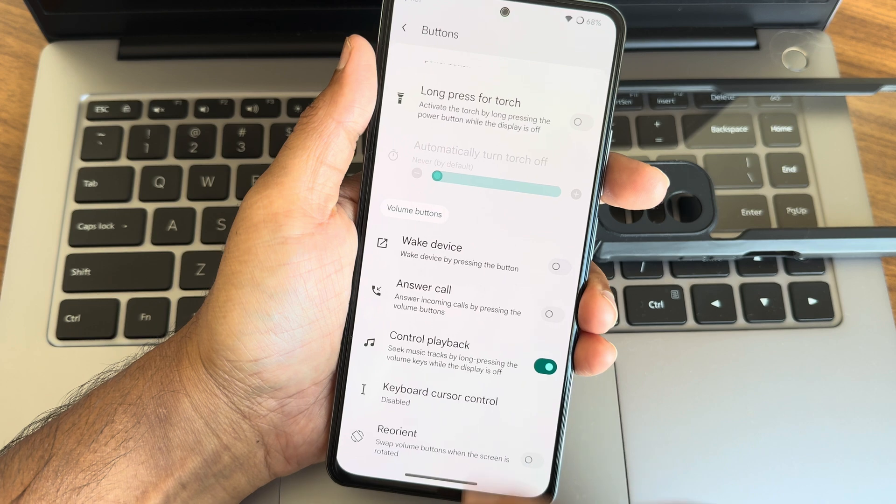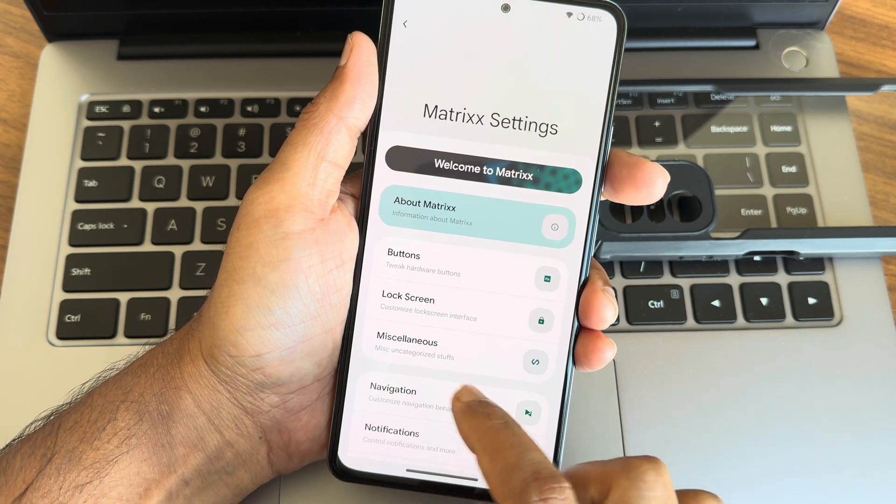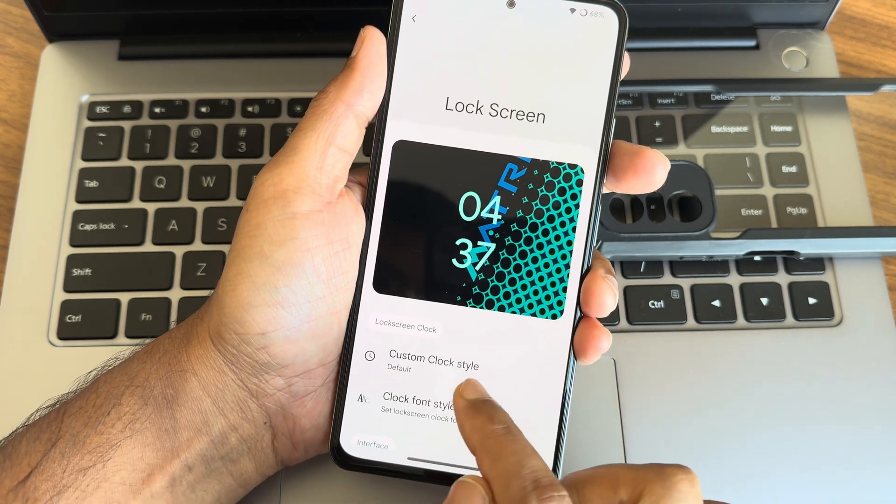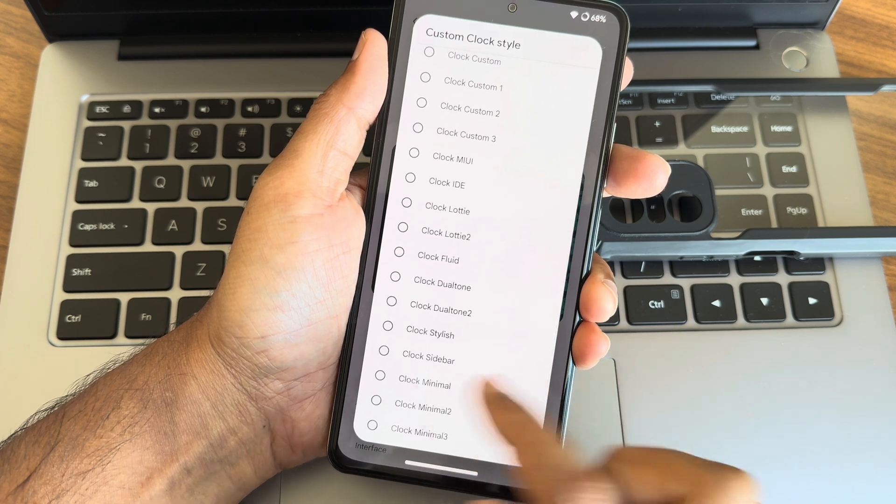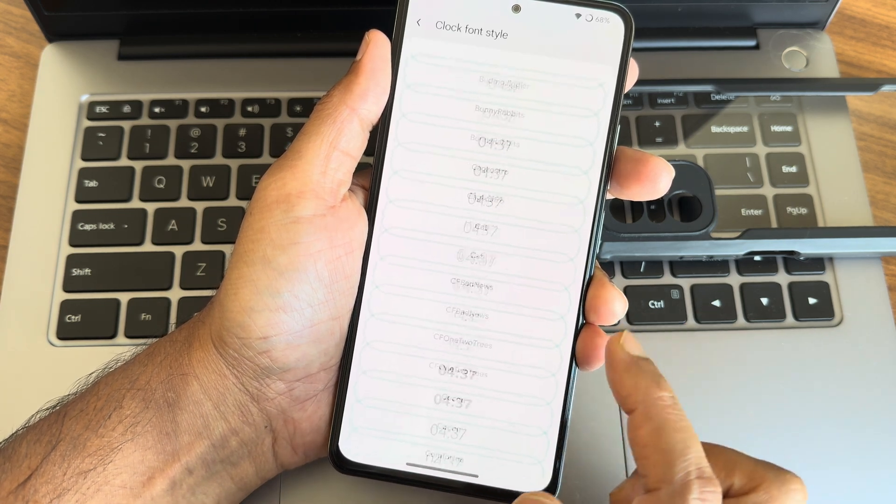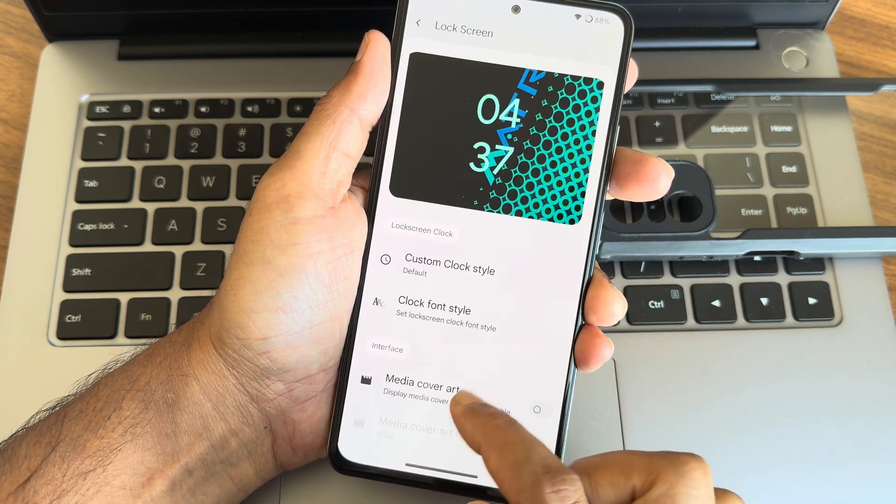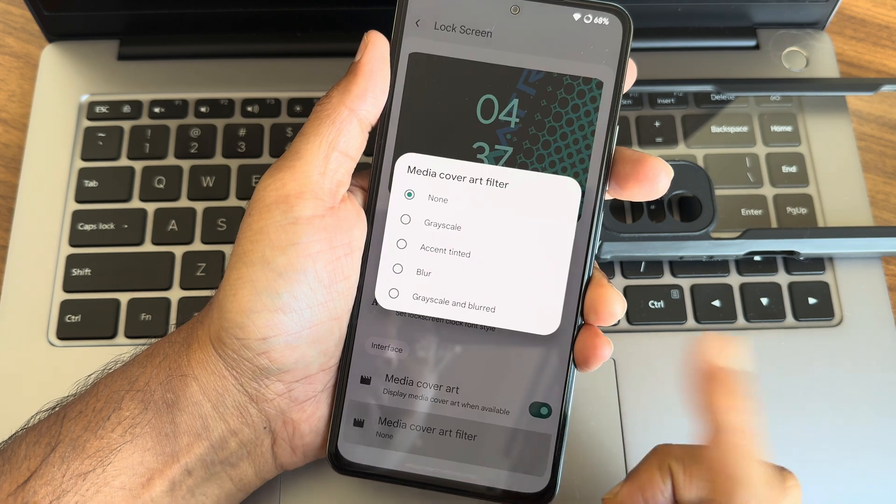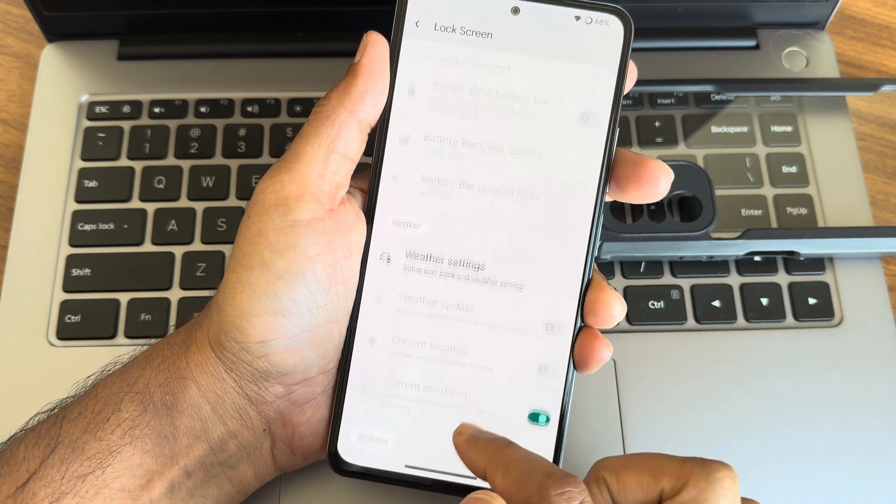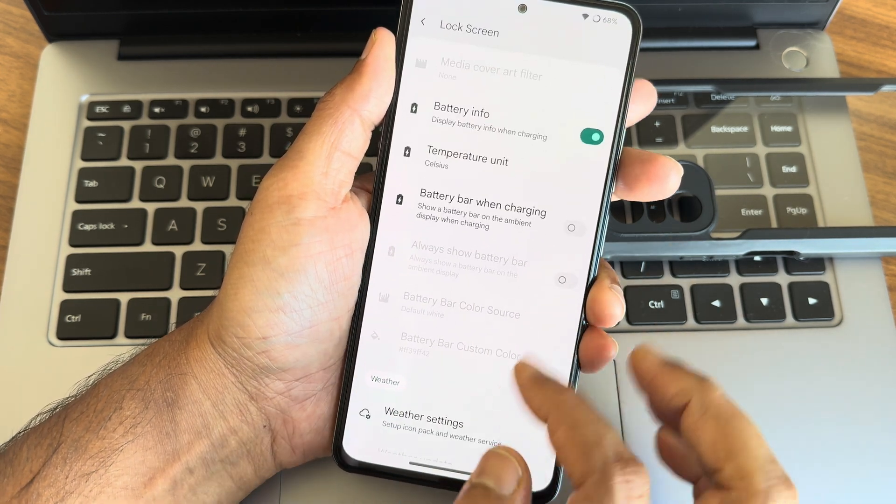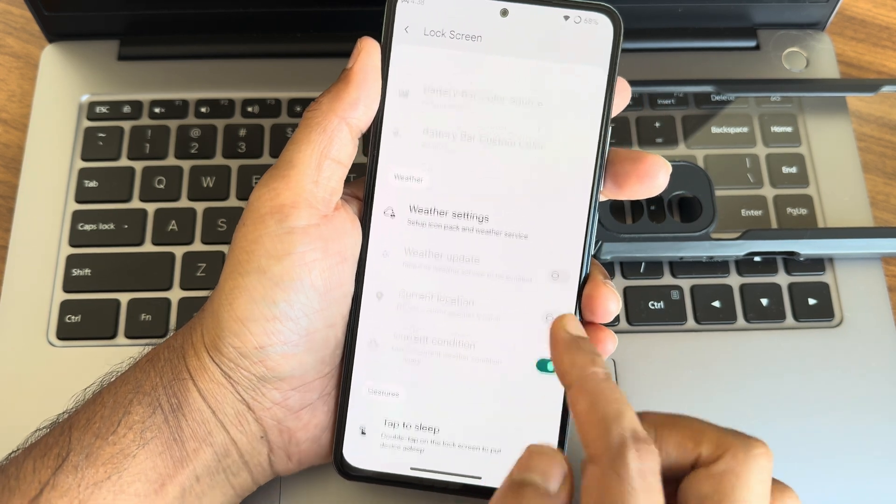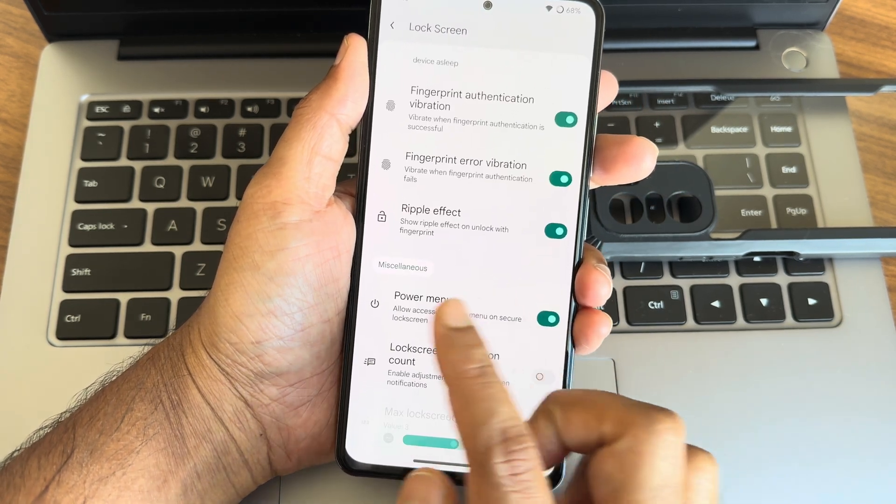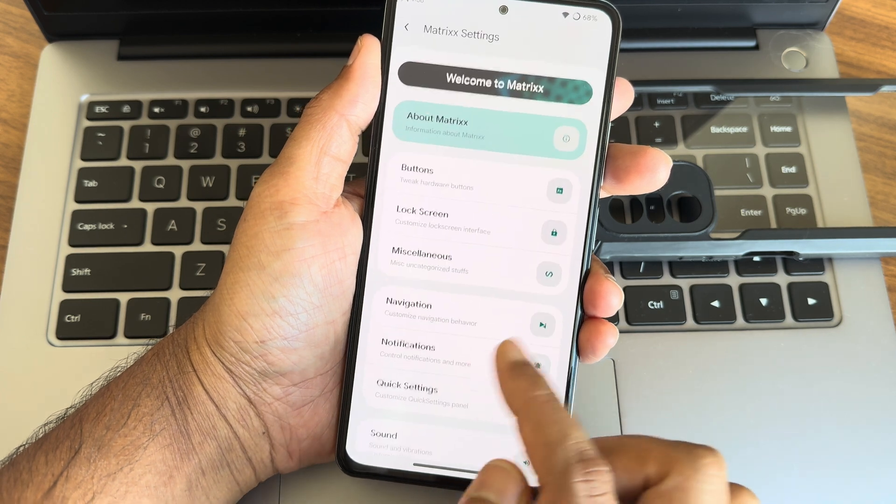As you can see, there are even these kind of options you can enable them. Again, lock screen customization. Custom clock style you can select here. Clock font style also you can select here. Media cover art and filter you can customize them. Other things you can say: weather settings, battery bar, battery settings, widgets, everything you can customize from here regarding lock screen.